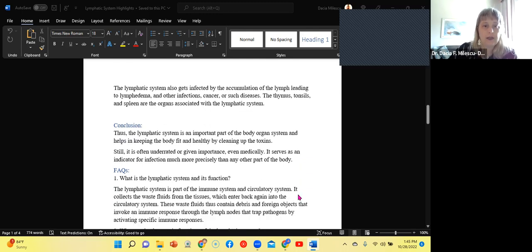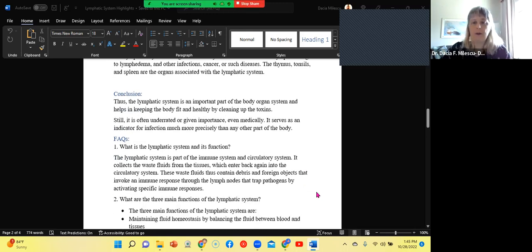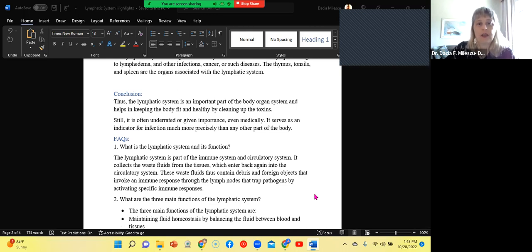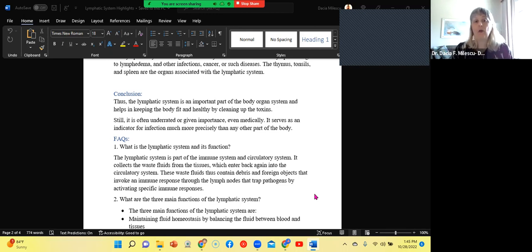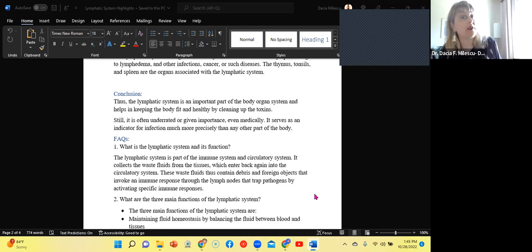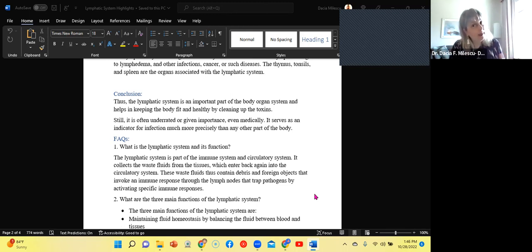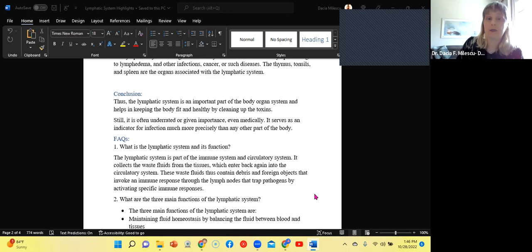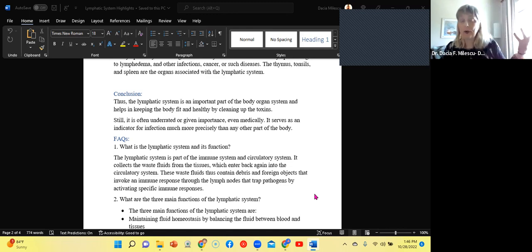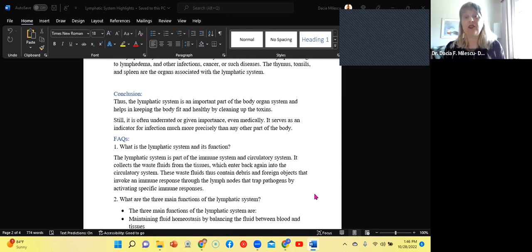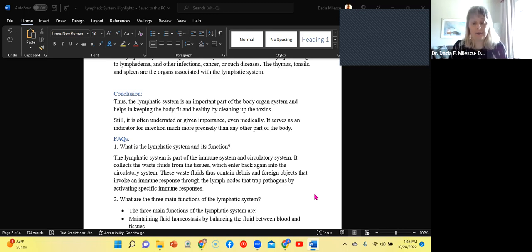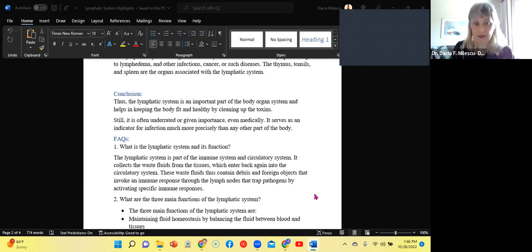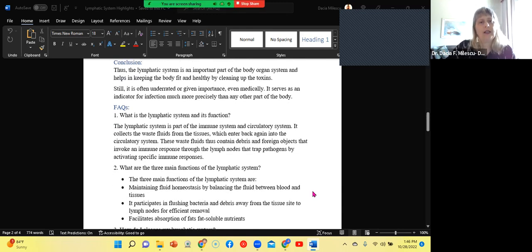So to conclude, the lymphatic system is an important part of the body organ system. It helps in keeping the body fit and healthy by cleaning up toxins. It will be always underrated because, for one thing, it's not something that is looked upon as important as the cardiovascular system, which keeps you alive. But if toxins accumulate and homeostasis is lost. And now all of a sudden the lymphatic system says, see, I am important. So it serves as an indicator for infection when lymph nodes are swollen and there's blockages in the lymph vessels. We know that something really is not normal and we need to further investigate and work up for infection or even cancer if there is symptoms for that.